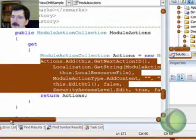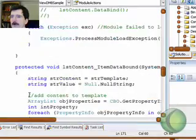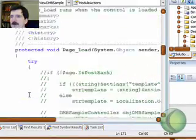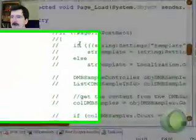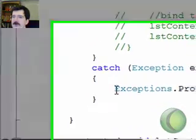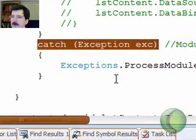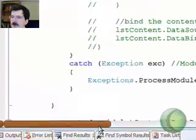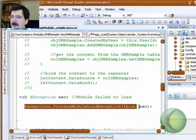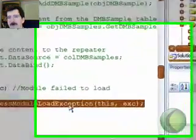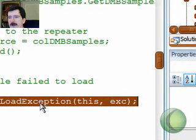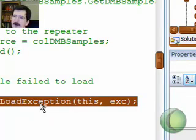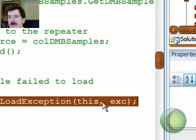The last thing we want to take a look at is up in our page load method. We commented out most of this work, but what I want to show you is this catch block here. This catch block here has exceptions process module load exception. And it's this call right here that logs the error into the system event viewer. And this is the .NET Nuke event viewer, not the Windows application event viewer.